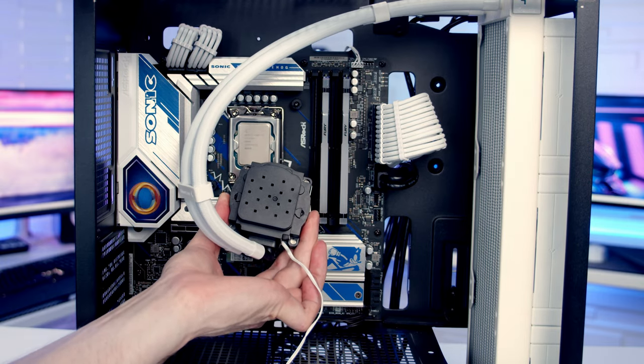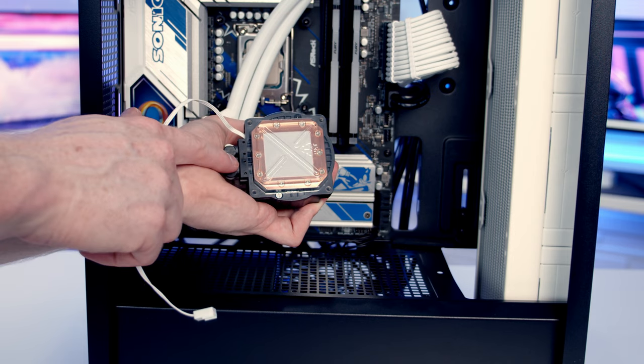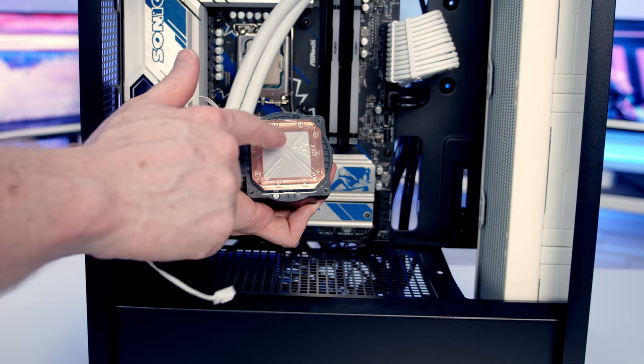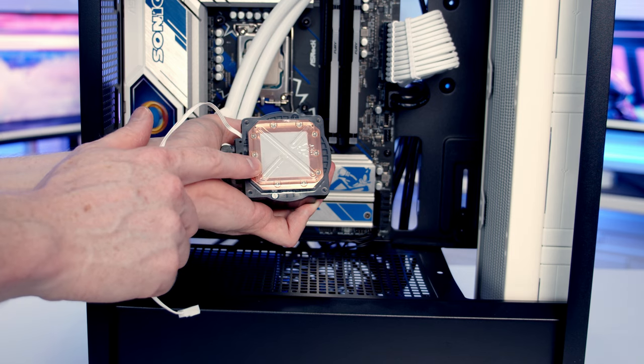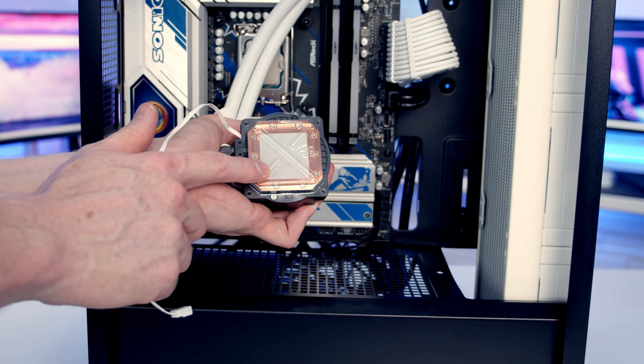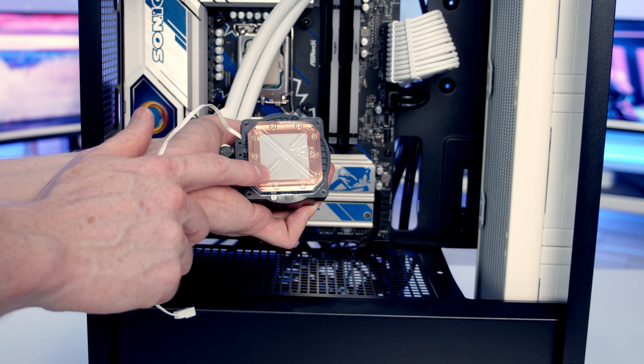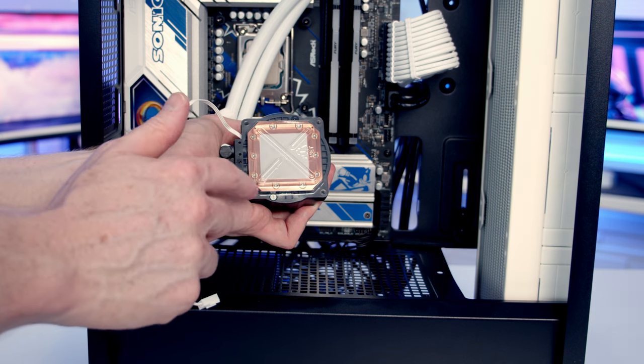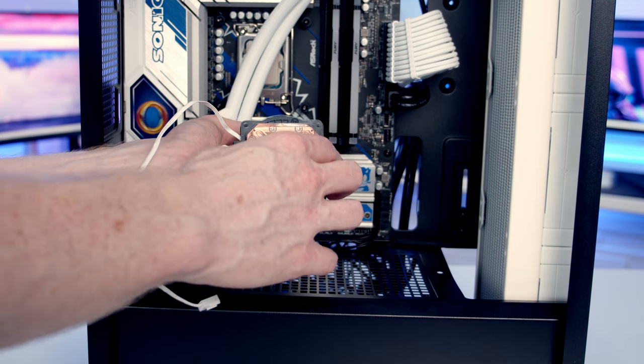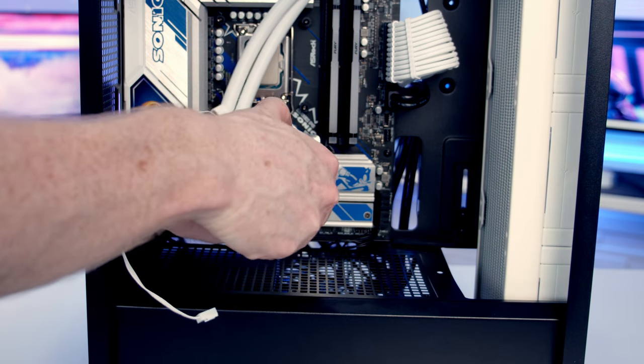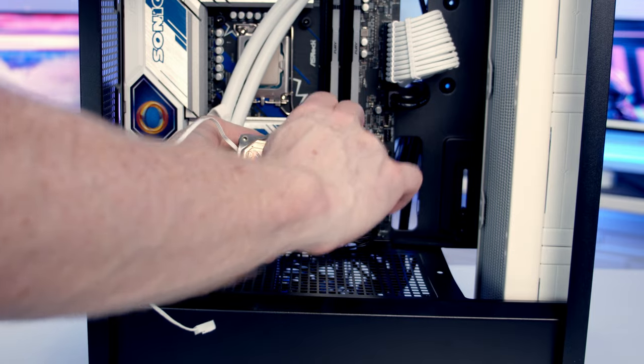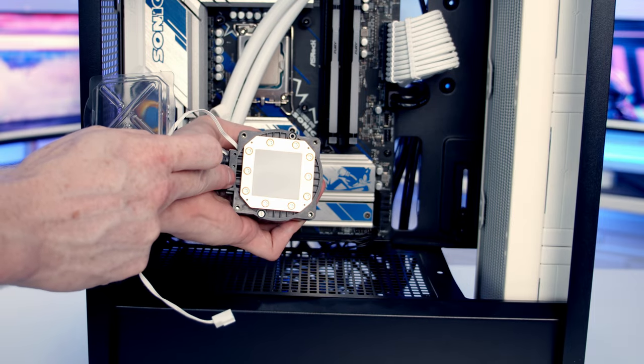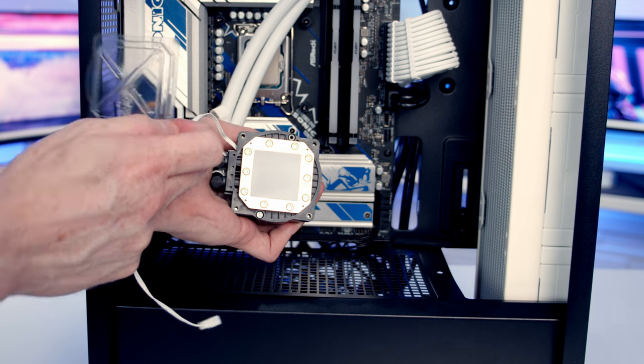We're now ready to install the bracket that's going to secure the pump to the motherboard. You'll notice we've got thermal paste pre-applied to the cold plate, and we've got this bit of plastic protection on. I've left the plastic protection on as long as possible so we don't damage the thermal paste on the cold plate, but to install the bracket we are going to have to remove it. So it's just a matter of pulling the plastic off, and then once it's off, I'm going to take real care not to touch the thermal paste.